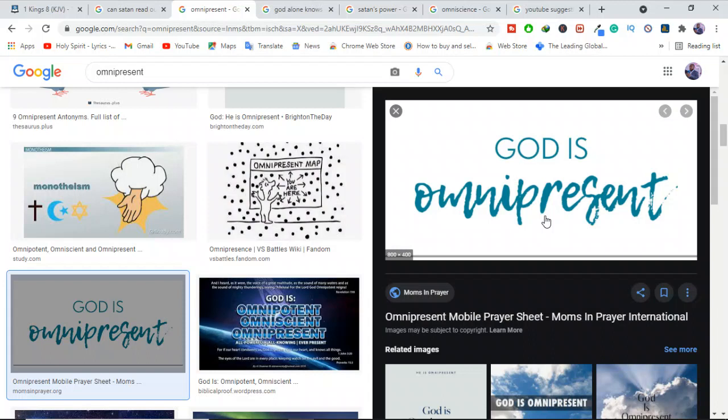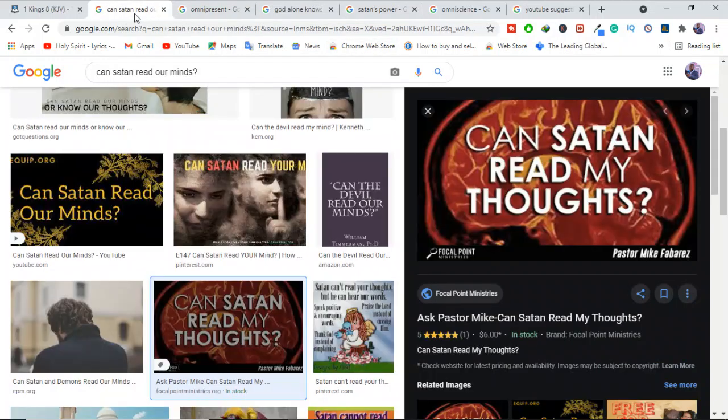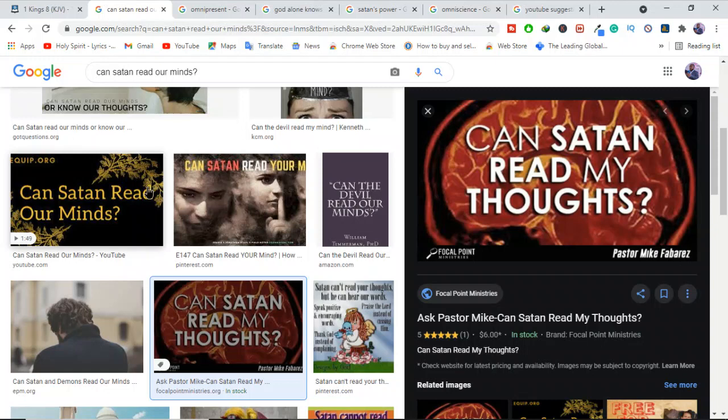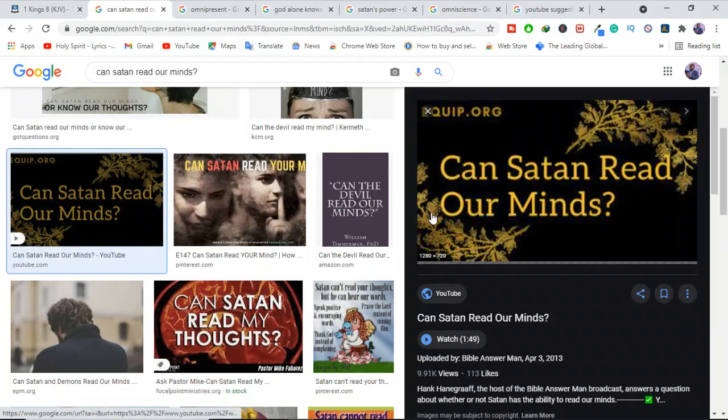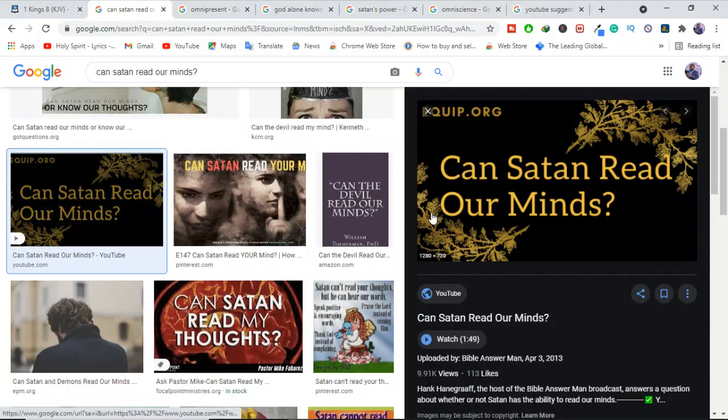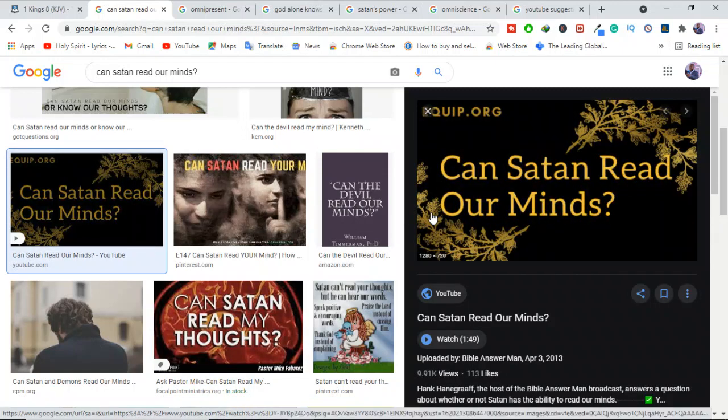First, it is important for us to remember that Satan is not omnipresent. Only God is omnipresent, meaning he cannot be in more than one place at one time.